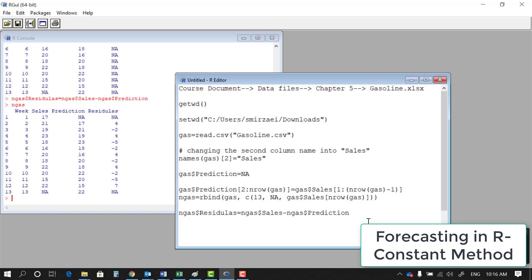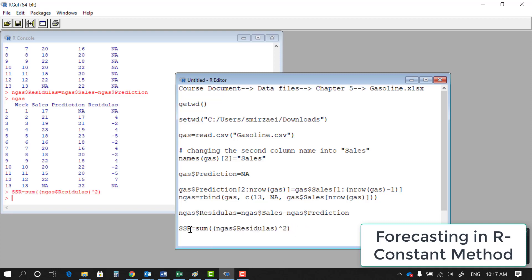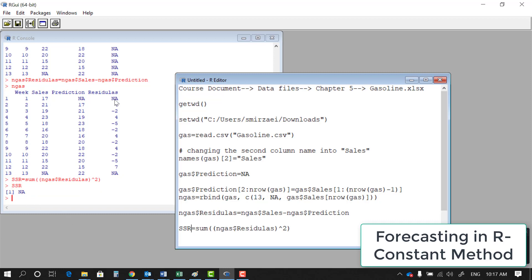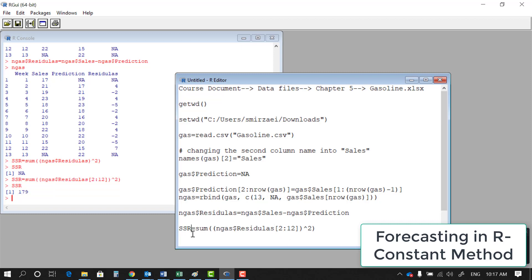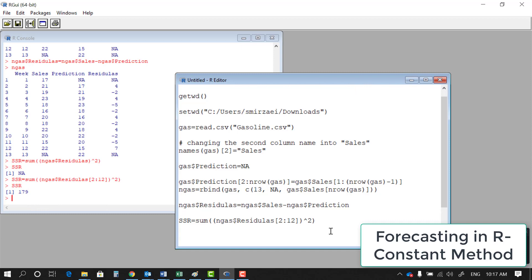To calculate the sum of squared residuals, I use the sum() function on the squared residuals column. If I include all rows it returns NA due to the missing values, so I restrict it to rows 2 through 12: sum(Ngas$residuals[2:12]^2). Executing this and storing it as SSR gives 179. So the sum of squared residuals is 179.